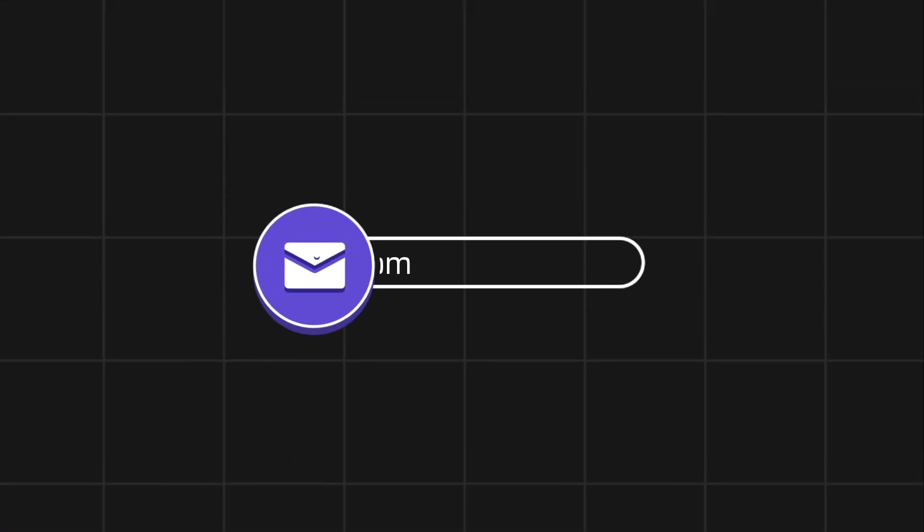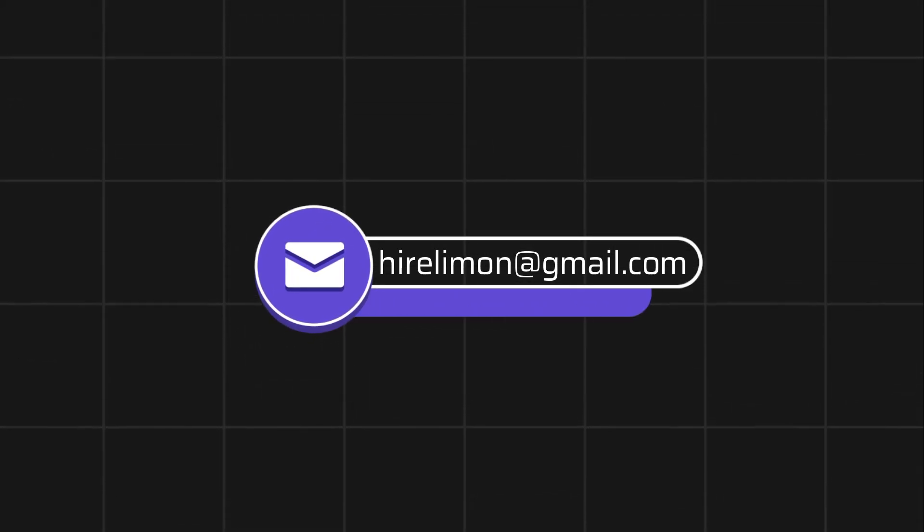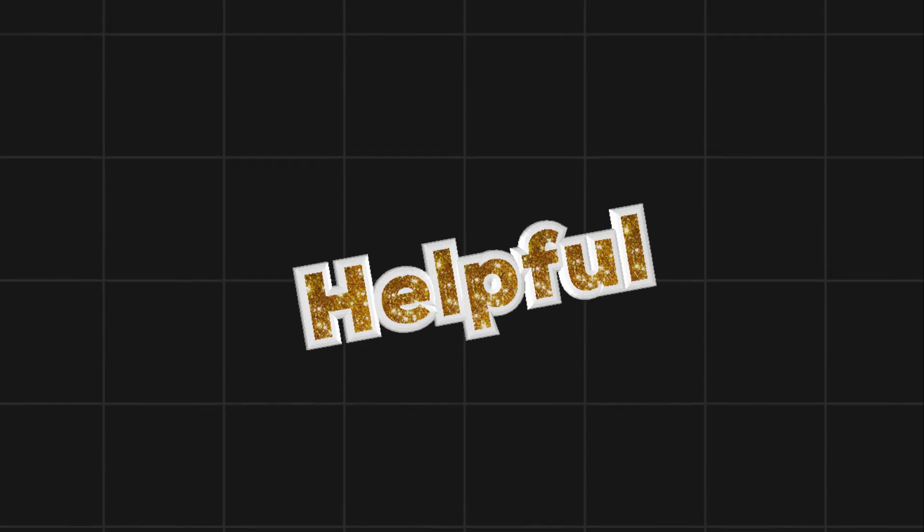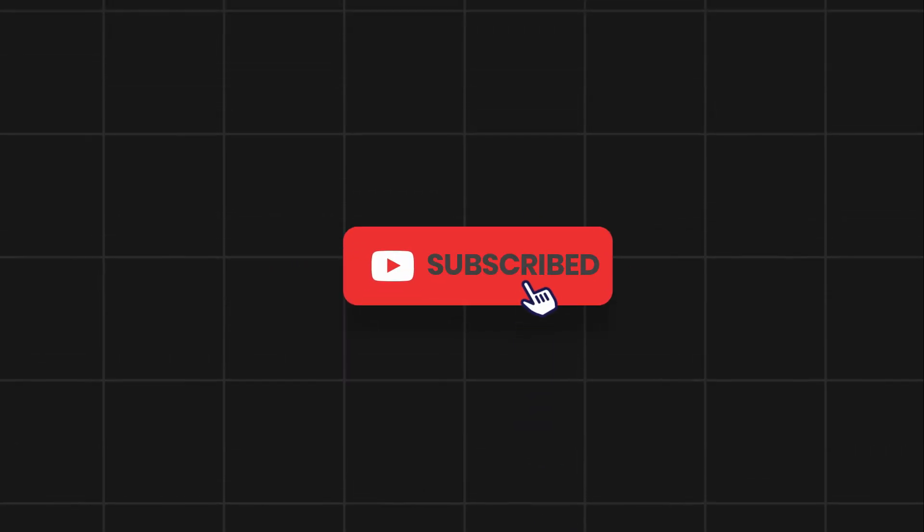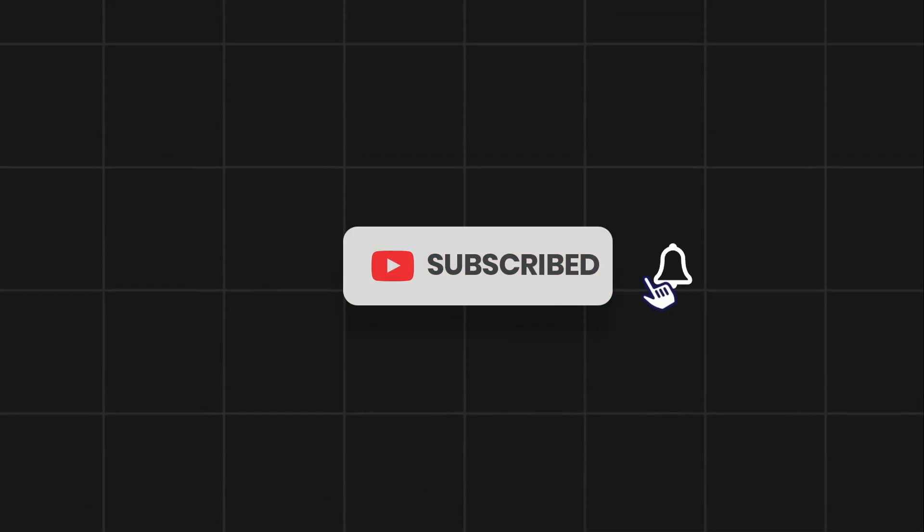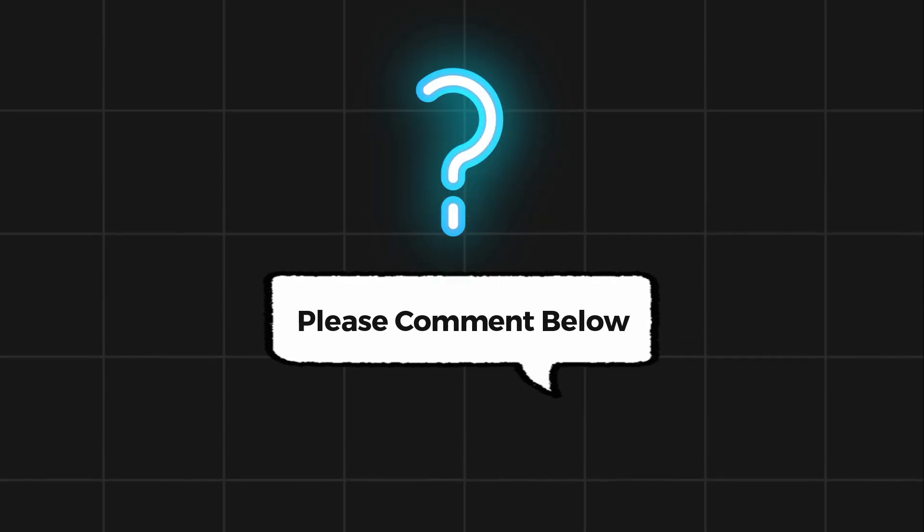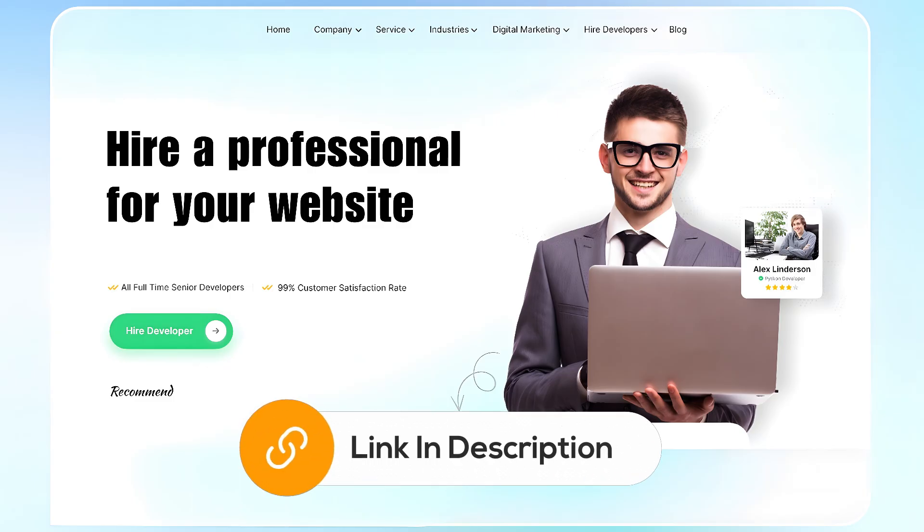Feel free to reach out if you encounter any issues during the process. If this video helps you out, please leave a like and subscribe. Comment below if you have any questions. If you need further assistance, consider hiring a professional using the link in this video below.